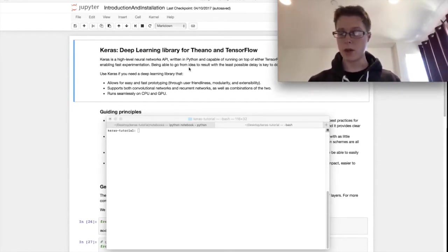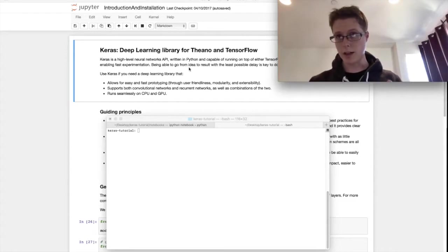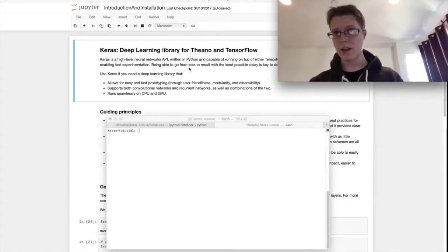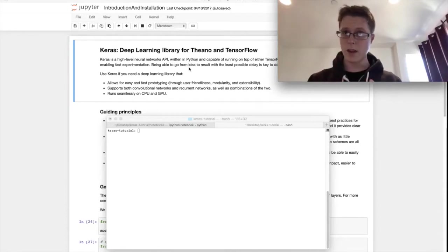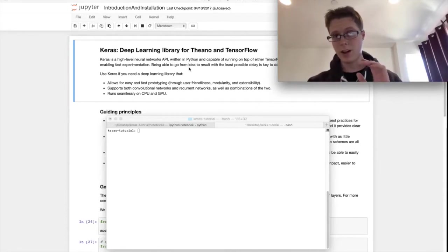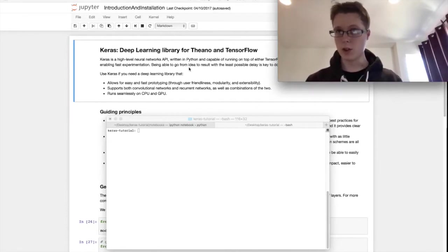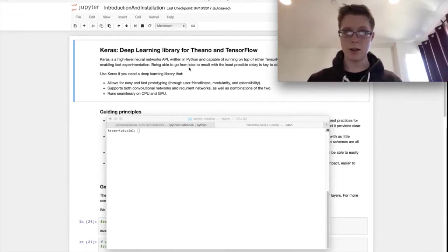Today we're going to be going over an introduction to Keras. Why should you care about it? A little bit on why you should care about deep learning. We're going to be showing how you install it and finally showing you some of the cool features. So let's get started.